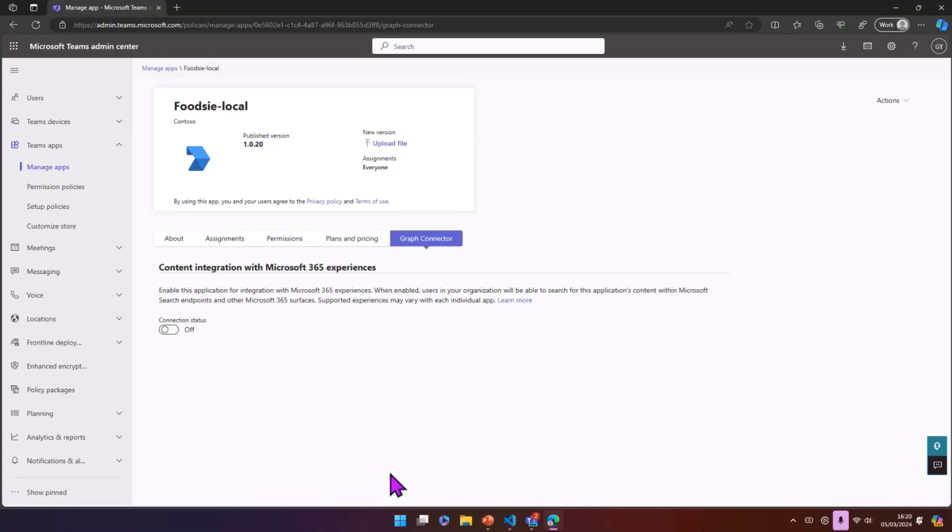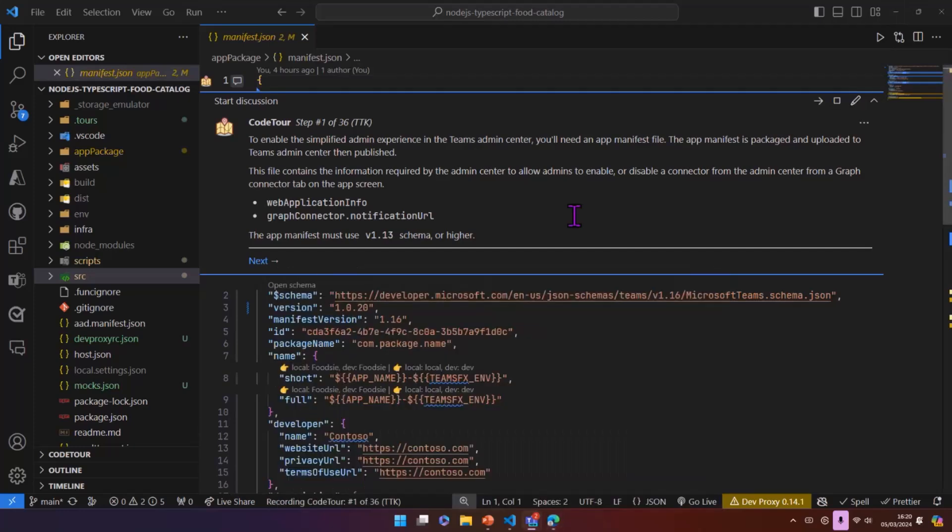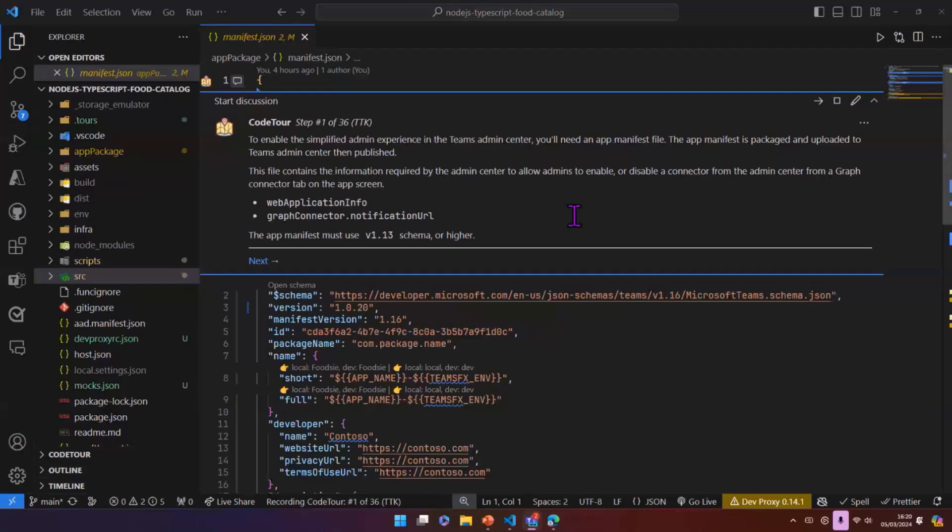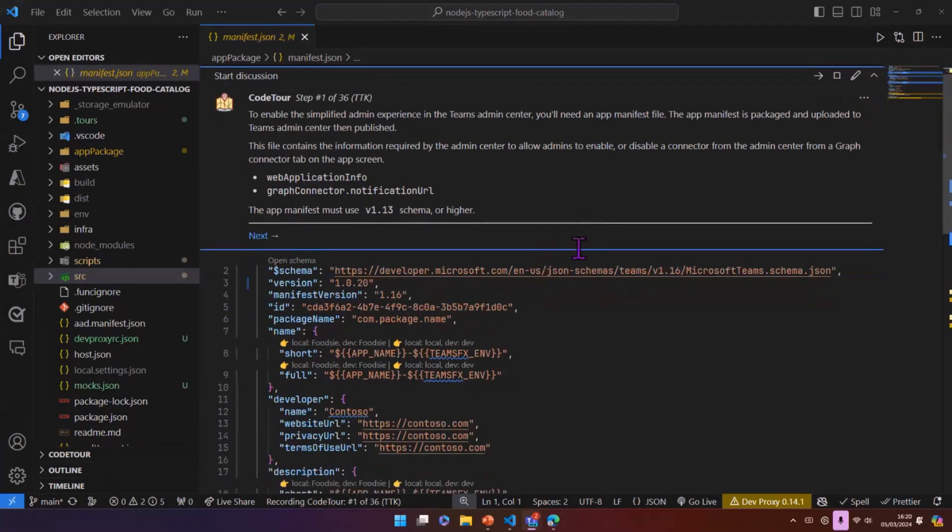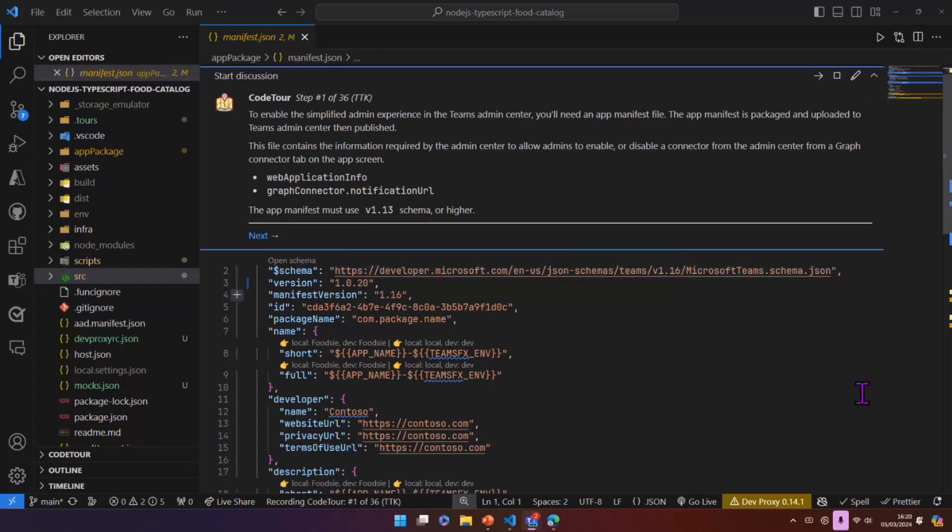It's not exactly the most exciting thing in the world, but effectively by configuring your graph connector as a Teams app, you have this toggle where you can turn the connection on and off. And obviously to get that to work, there's a number of things that you need. So if I go back to code, the very first thing that we need is we need our Teams app. So here we've got an app manifest file.